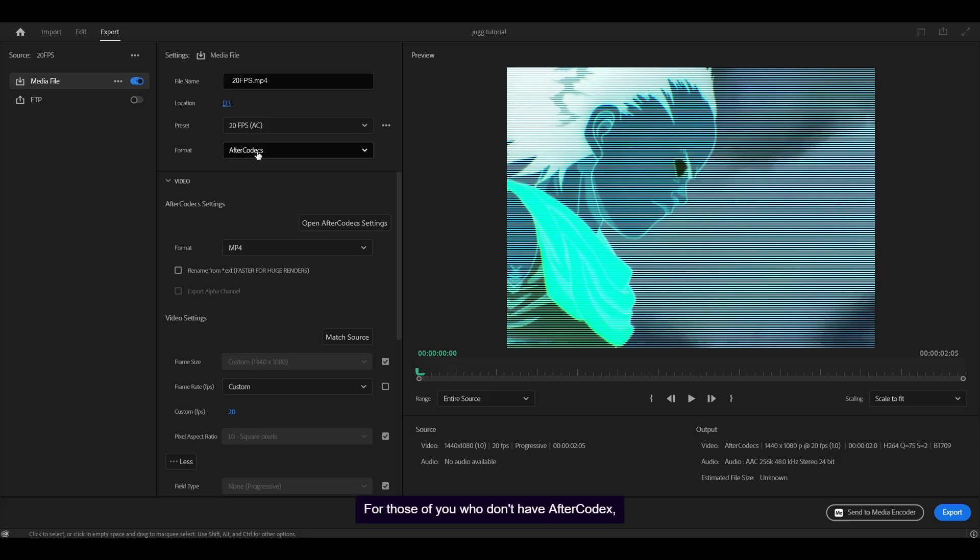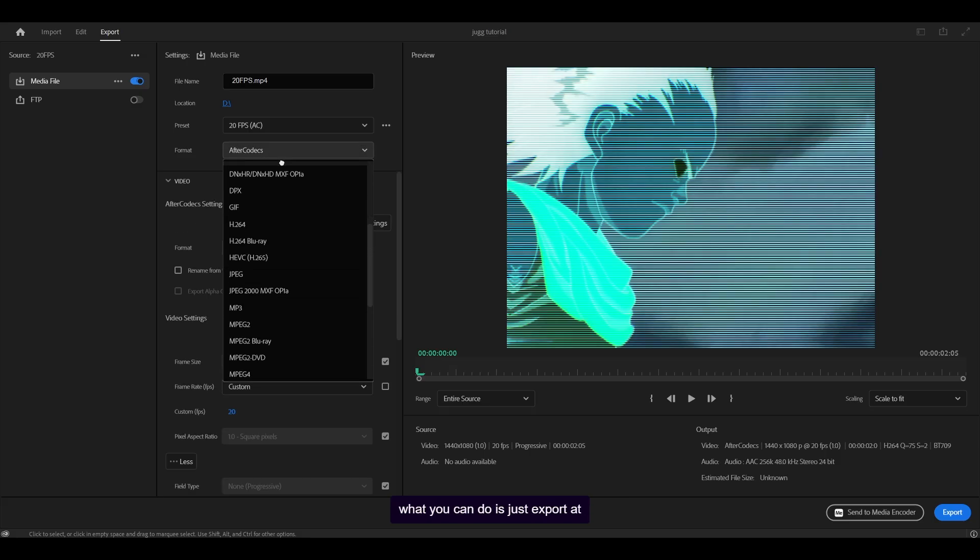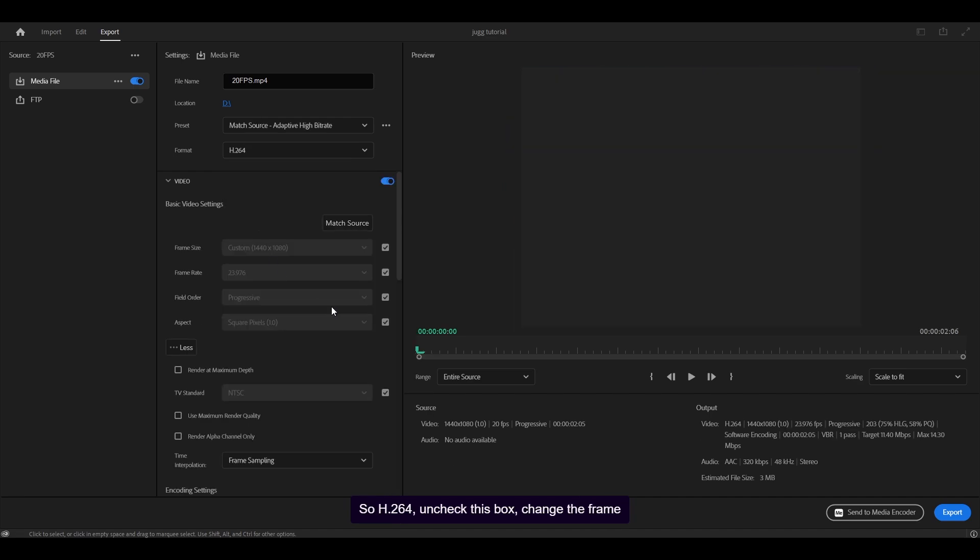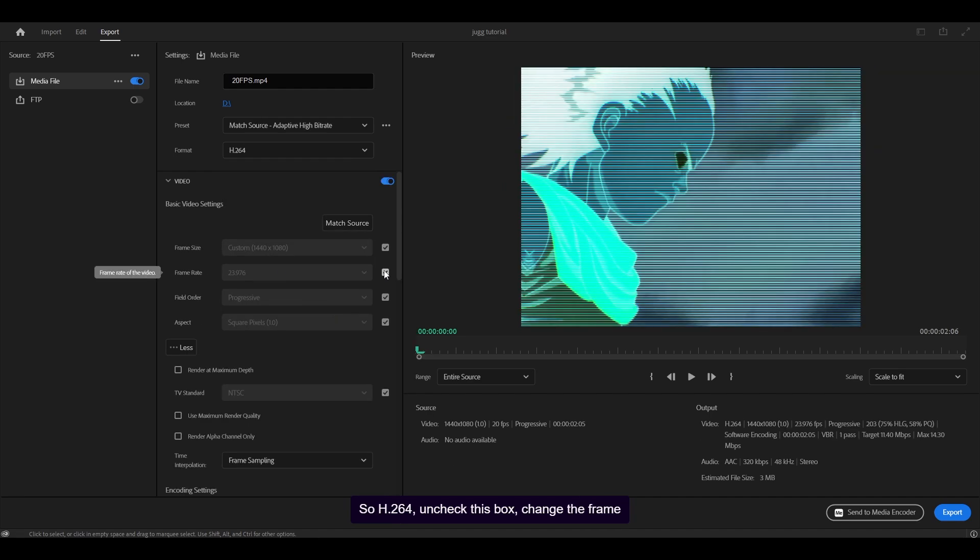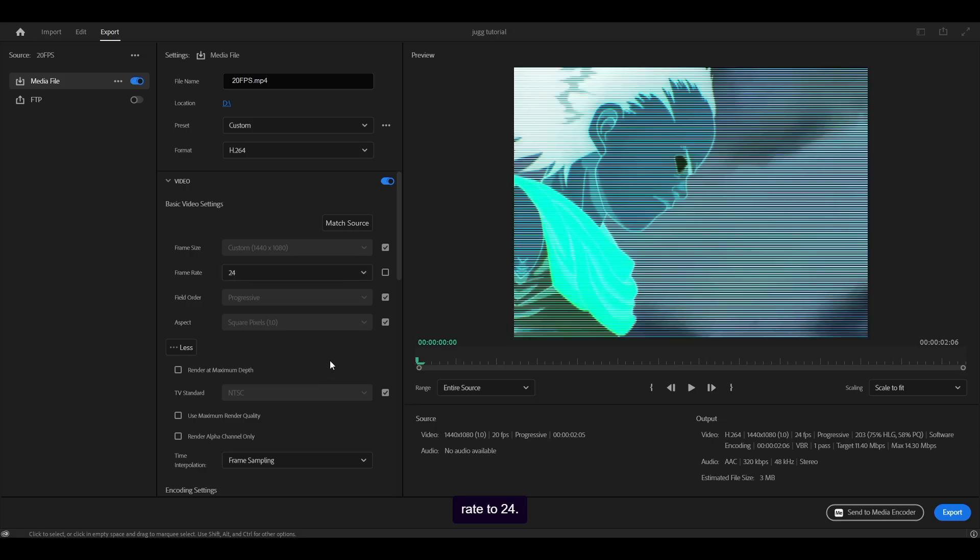For those of you who don't have After Codex, what you can do is just export at a higher frame rate as I said. So H.264, uncheck this box, change the frame rate to 24.